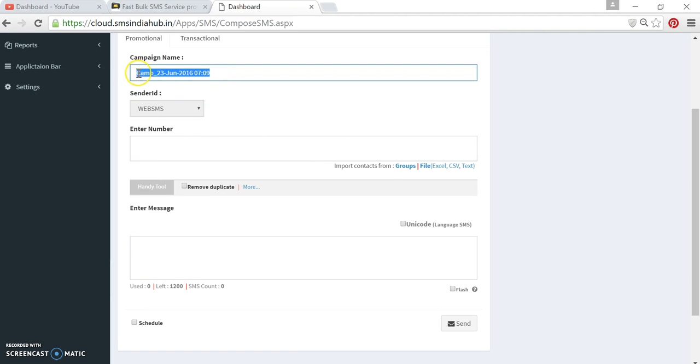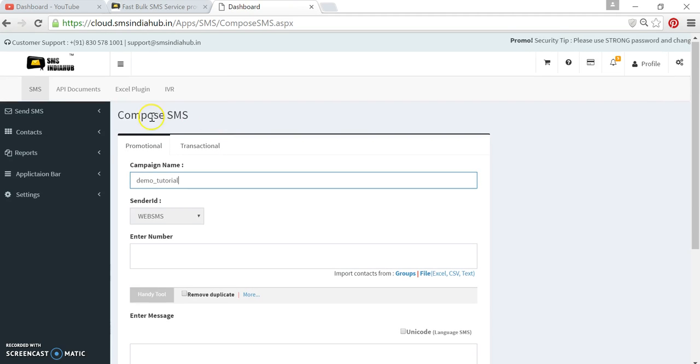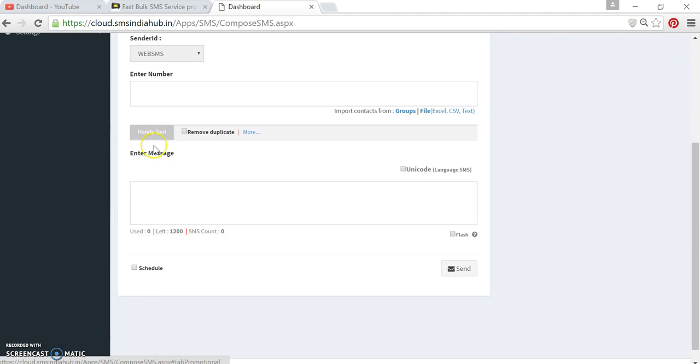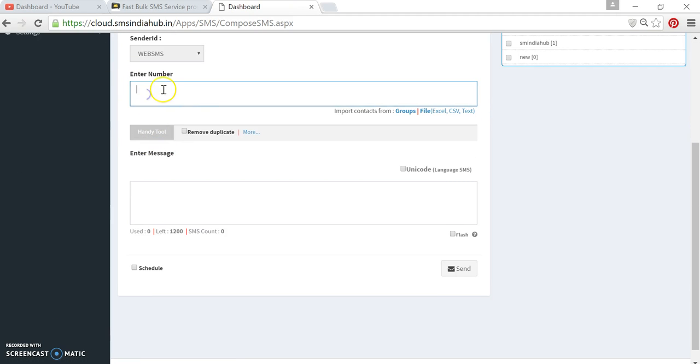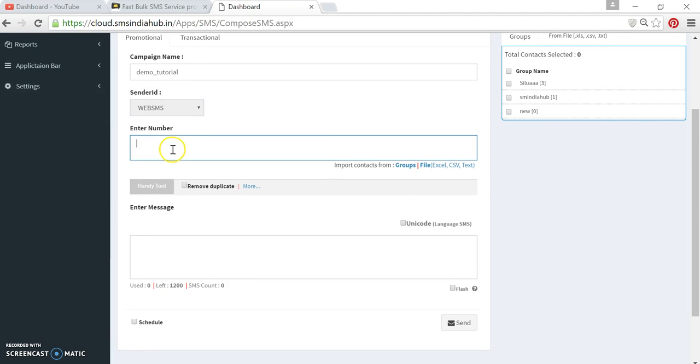So for this tutorial, I'm keeping it as demo. Default sender is Web SMS because this is the promotional route. Here you can put your mobile number if you want to send SMS. I'm putting one of my numbers.